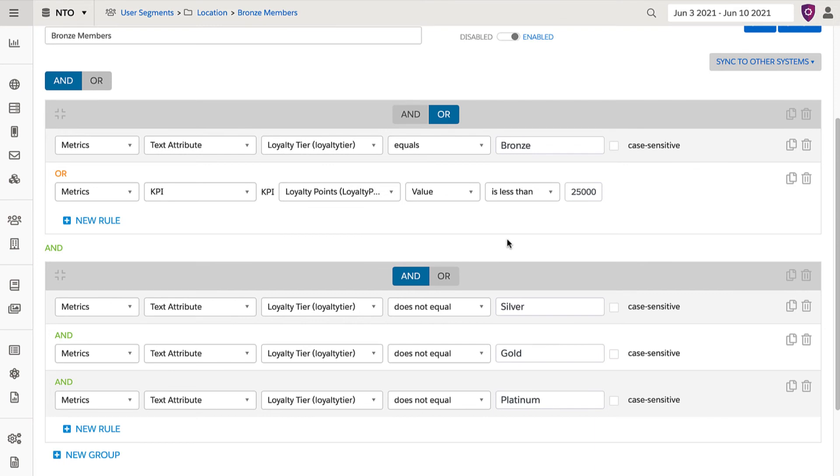One thing to check is how the attribute is collected. To do this, you can go into your user profile and then manually change the loyalty status level to see if it is appearing in the correct segment.